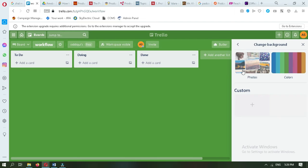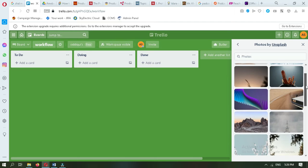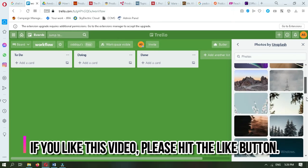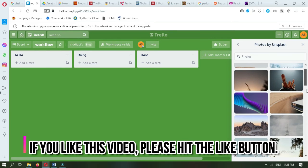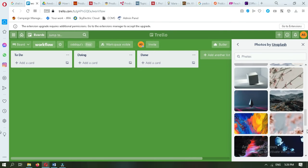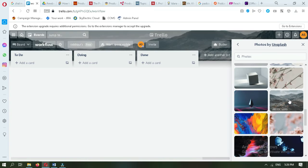When you go to 'Change Background', you will see two options: the first one is about photos and the second one is about colors. If you want to change your background with a picture, go to 'Photos'. You will see different pictures shown here and you can select any picture you want. For example, if I want to change my background with this specific picture, I will select it.